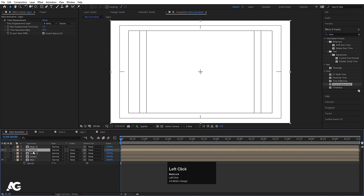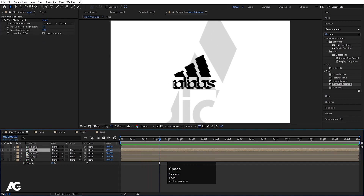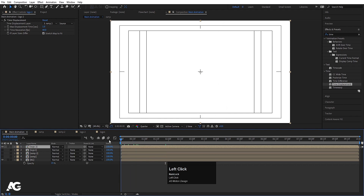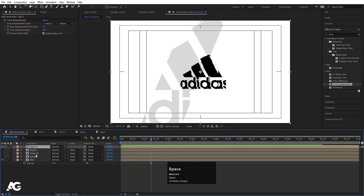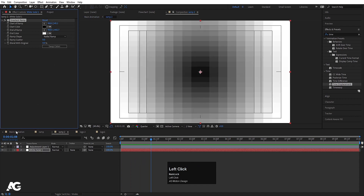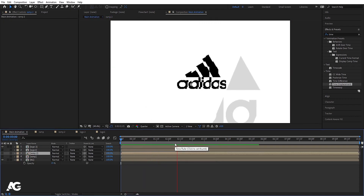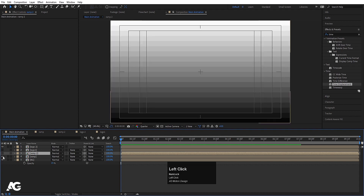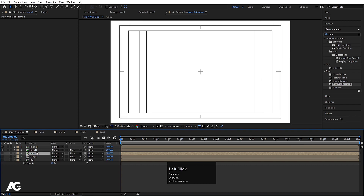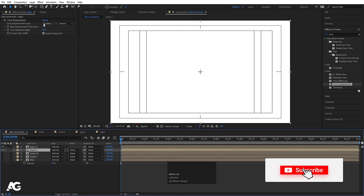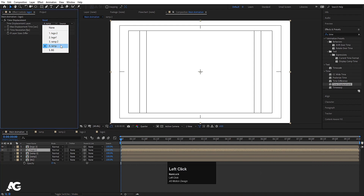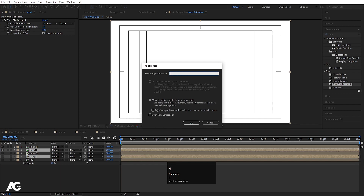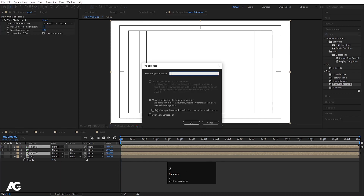So we will get this kind of animation. Let's hide logo 2 for now. For logo 1 with ramp 1 we get one type of animation, and for logo 2 with ramp 2 we get another type. If we swap the colors on ramp 2 we get a different result. So we have these two animations. Now I'm going to enable logo 1. The displacement layer for it is ramp 4. Select the second and fourth layers, press Ctrl+Shift+C and call it '1'. Then select the other two and call it '2'.